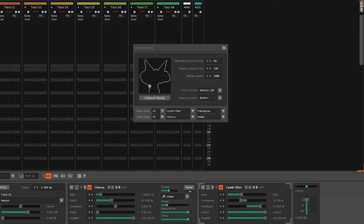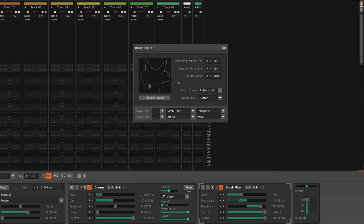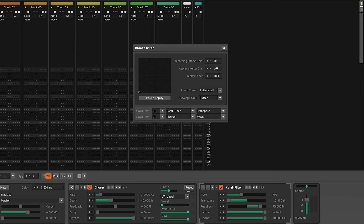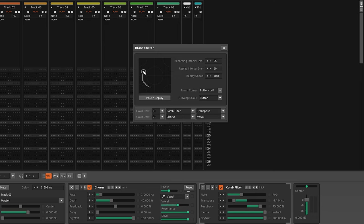Although a low recording interval is less accurate, it does record more information, which is beneficial when replaying at slower speeds.